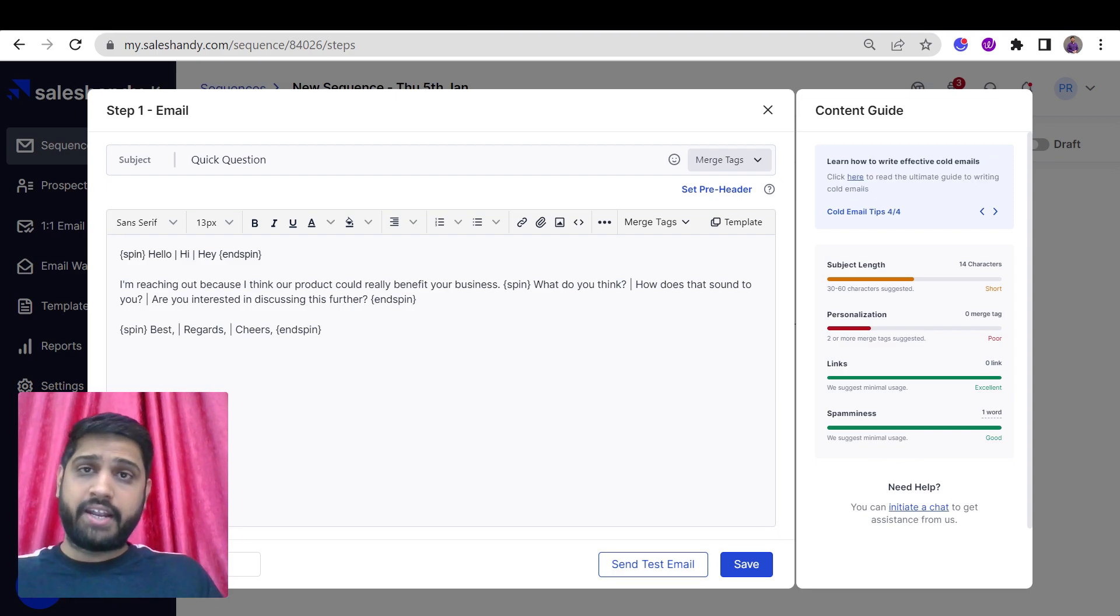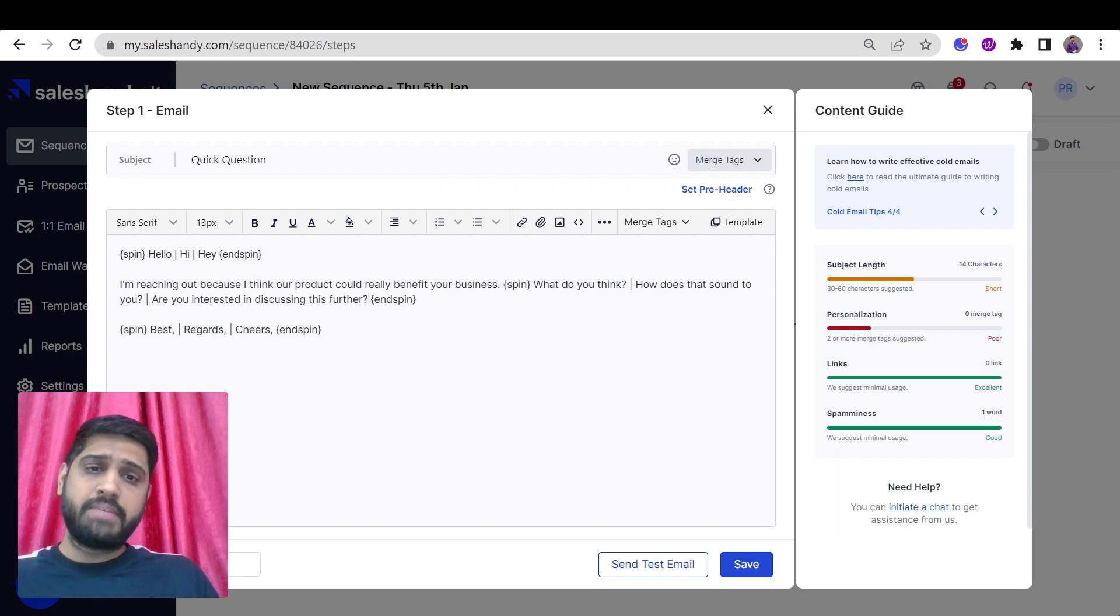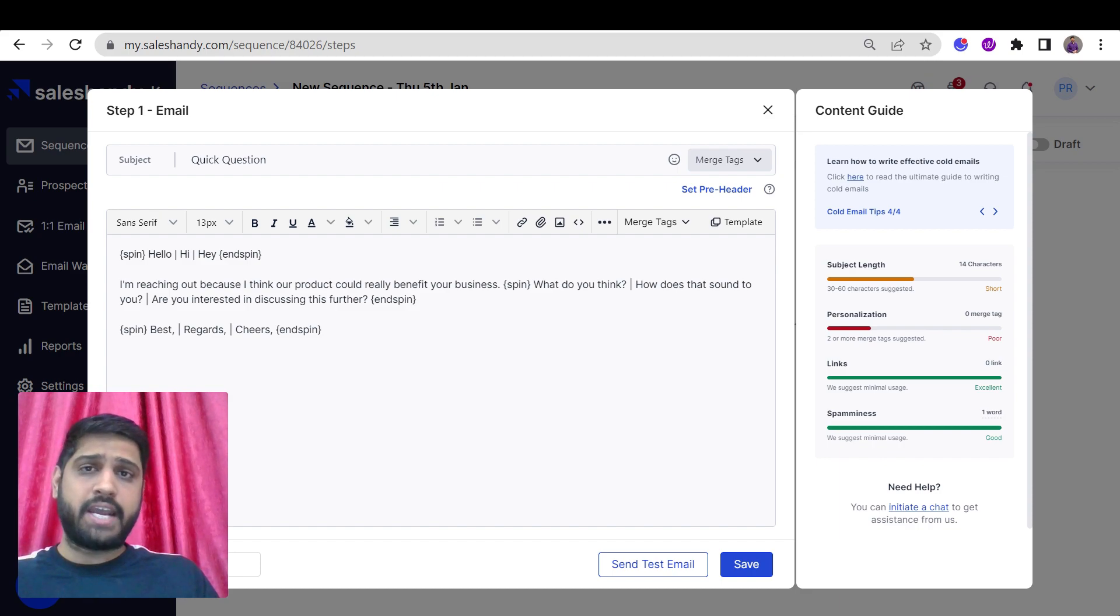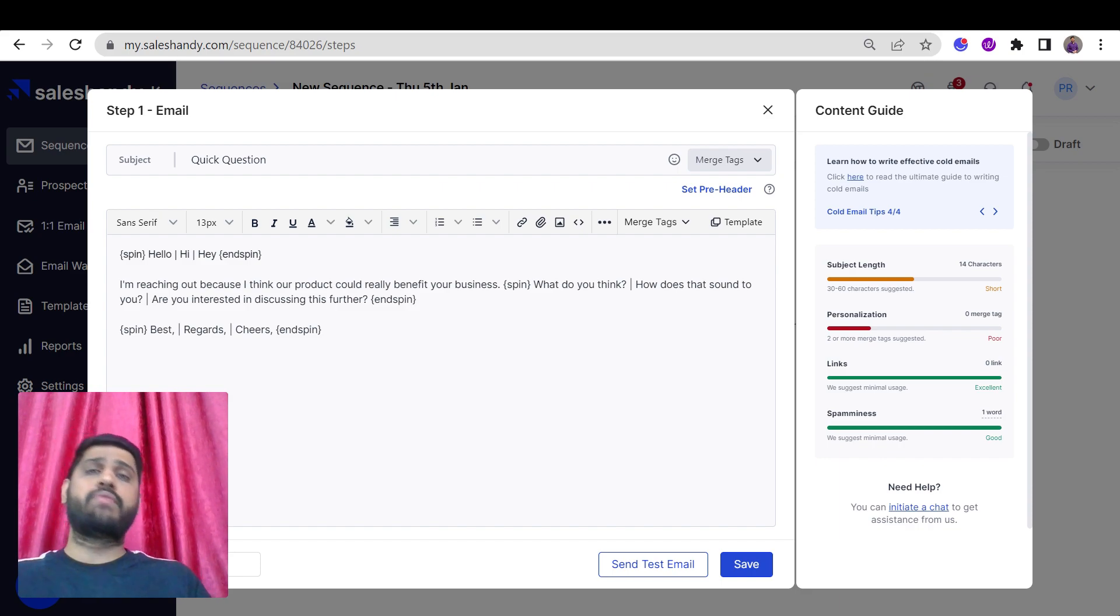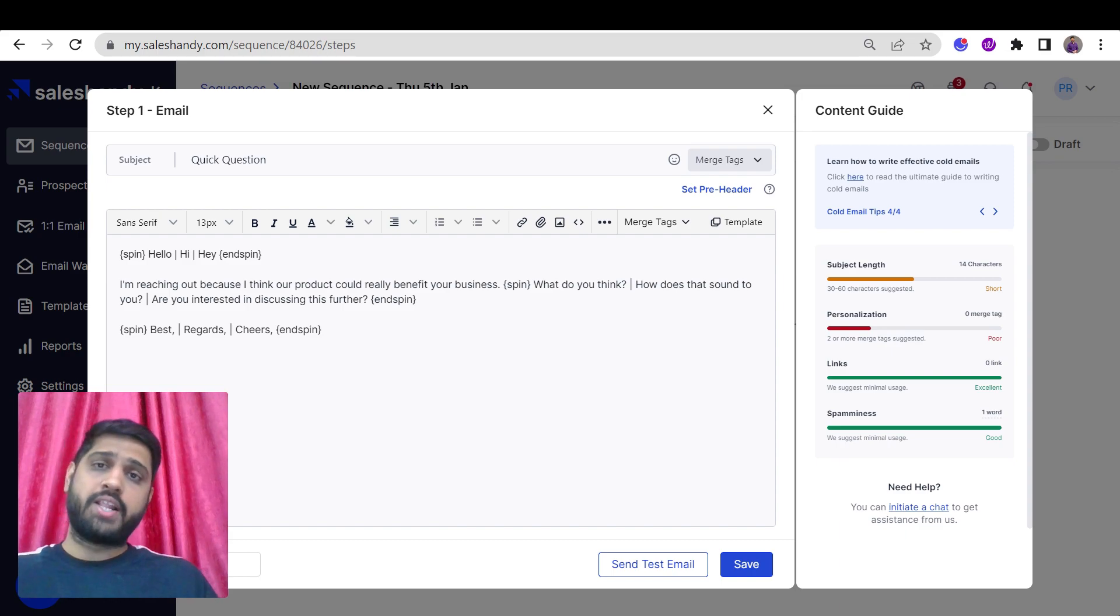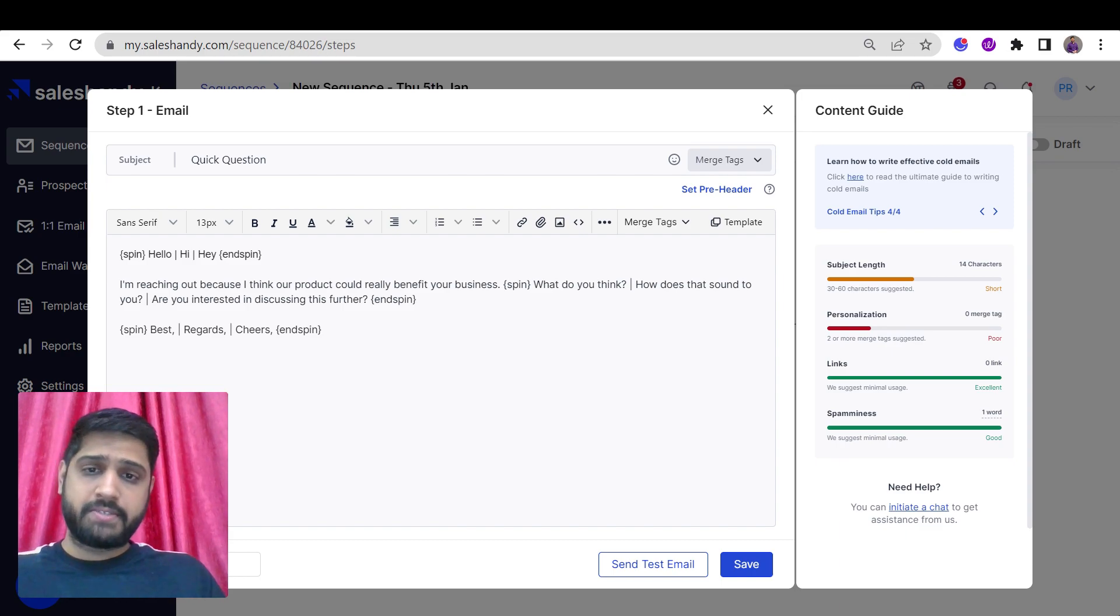It's easy with SalesHandy to spin your content. You can simply put your desired text and the tool will generate multiple variations for you. That was all for Spintex.